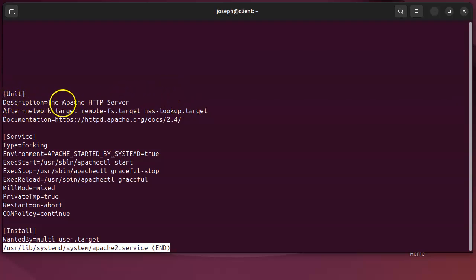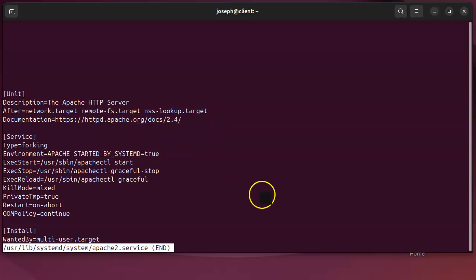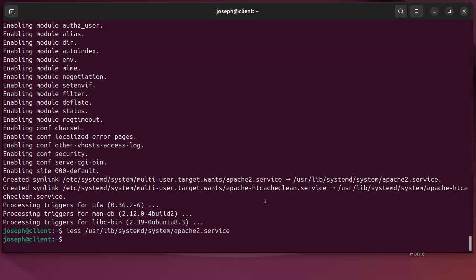It's the Apache HTTP Server. It says it starts after the network has started up and other things to start up first. You got some documentation here. Anyway, it has information about how to start the service, stop the service - there's different commands that need to be run in order to do it.